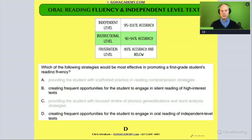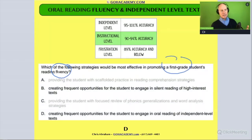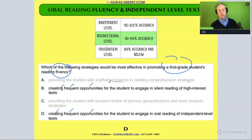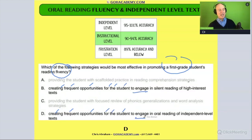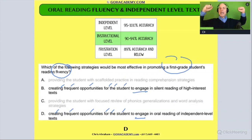Once again, we're working with fluency — that's our goal. Both remaining options start off the same: 'create frequent opportunities for the student to engage.' Sounds great — whatever it is, it sounds wonderful so far.